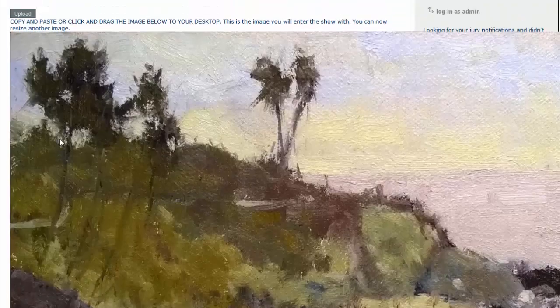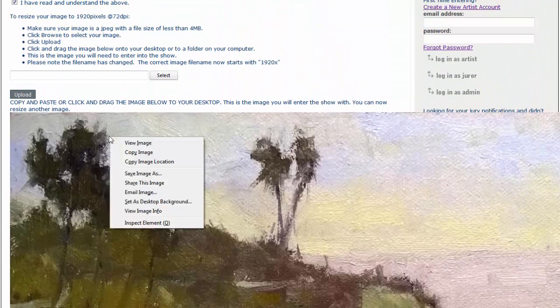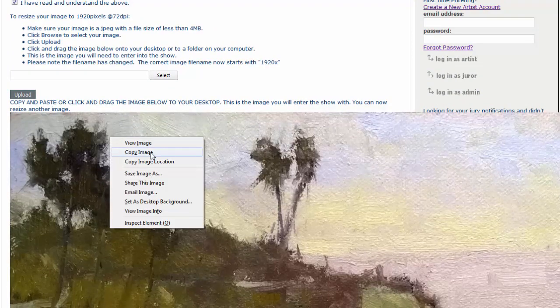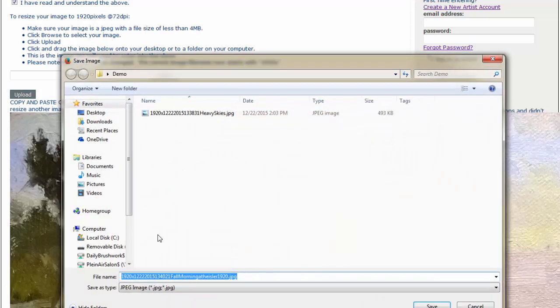And you can either click and drag that back, do a copy, or you can save the image as, which is what I'll do. And again,